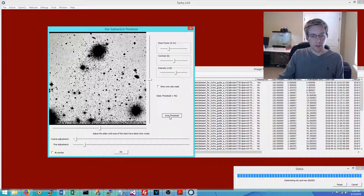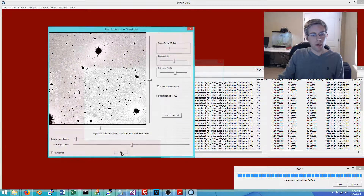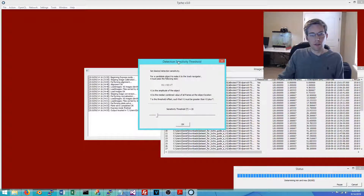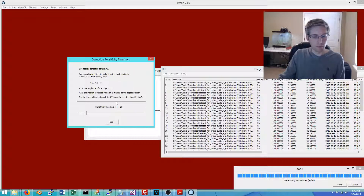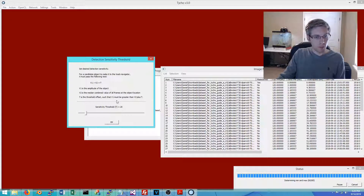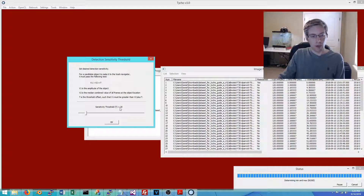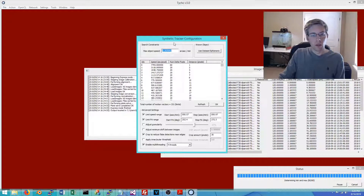The next step is to specify a sensitivity threshold. Lower values mean greater sensitivity, detecting fainter objects, but also picking up more false detections. I'm going to use the setting specified in the user manual, which is 20.